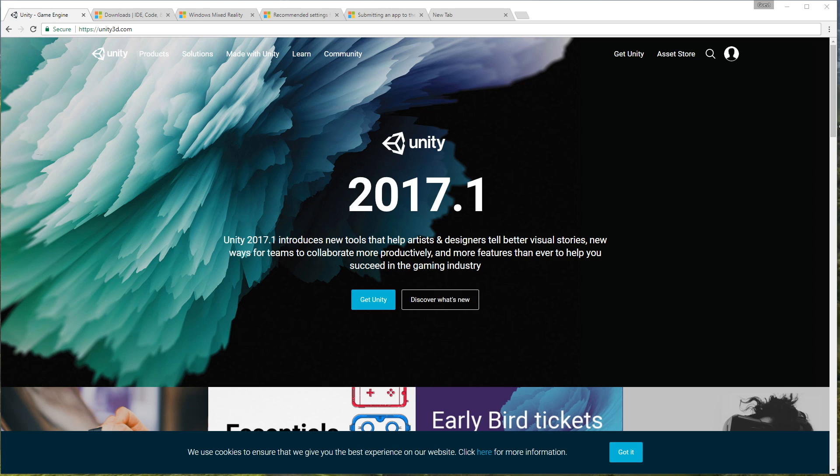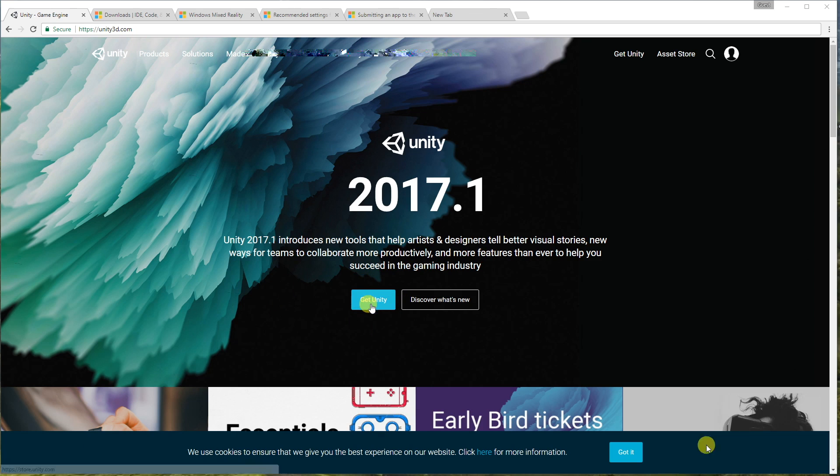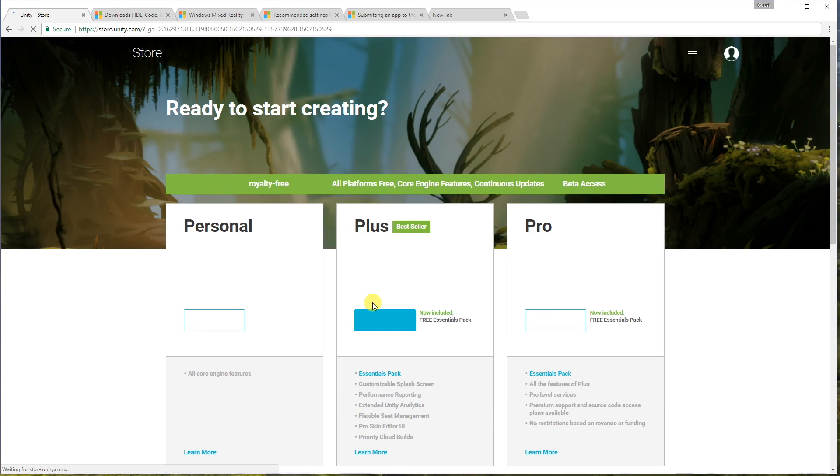So the first thing you need to do is to install Unity. The current released version, as you can see on the screen there, is 2017.1 and that's what I'm going to use. So I've already installed it here, but just come to unity3d.com, get Unity, download Unity and install it.